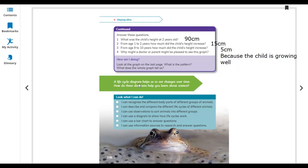A life cycle diagram helps us to see changes over time. How do these diagrams help you learn? You can see height increasing a little bit at each birthday — your height and other body parts are changing. You can feel your body changing after each year.